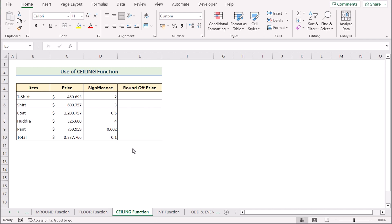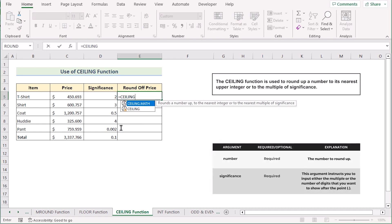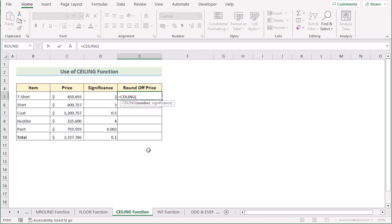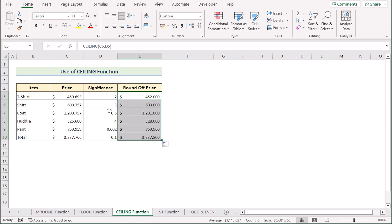We can also use the CEILING function to get a similar result to FLOOR. Go to cell E5 and write the CEILING function. The CEILING function takes a value and rounds it up to the nearest multiple of the significance number. Select C5 as our number and D5 as our significance. Click Enter, then drag the formula down to the last cell. You'll see that in each case the integer has increased by the significance value, and where there are decimal numbers they are added accordingly.